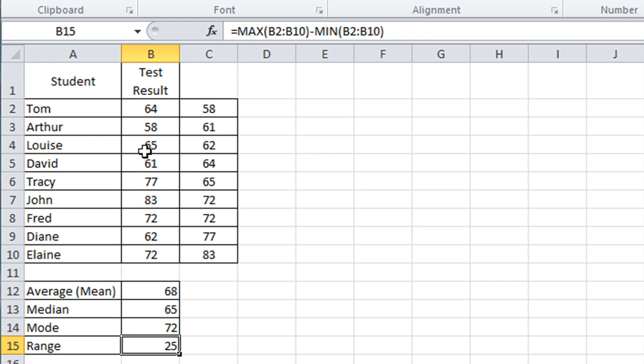So there we are, that's how you do the three types of average in Excel: the mean, median, and mode. And as a bonus you now know how to work out the range as well. Thank you for watching, hope you found something useful, and I'll see you next time.